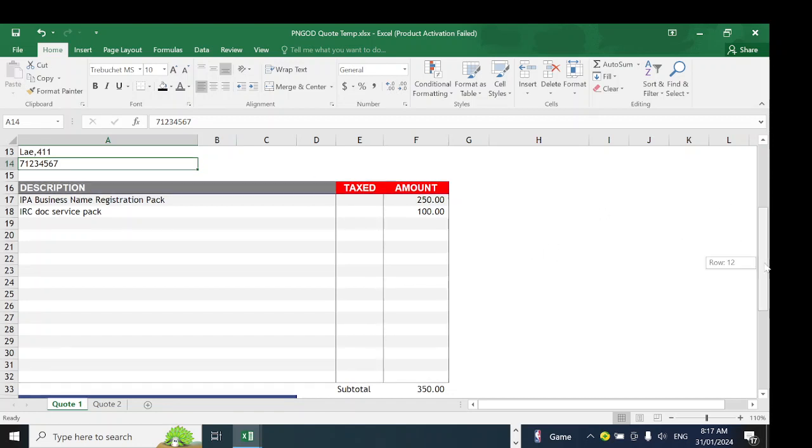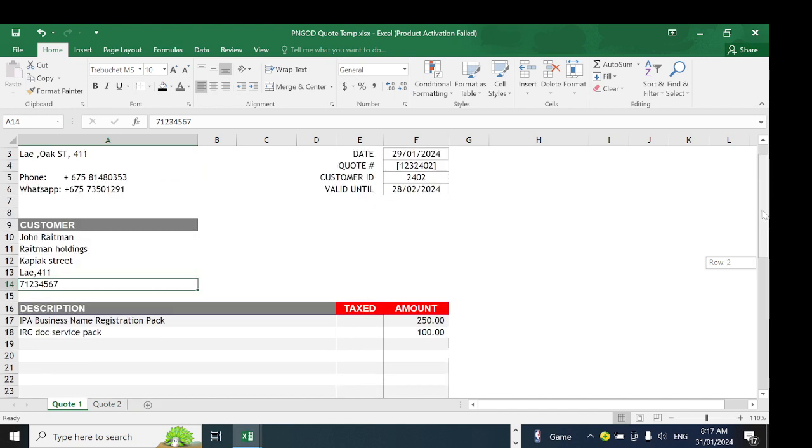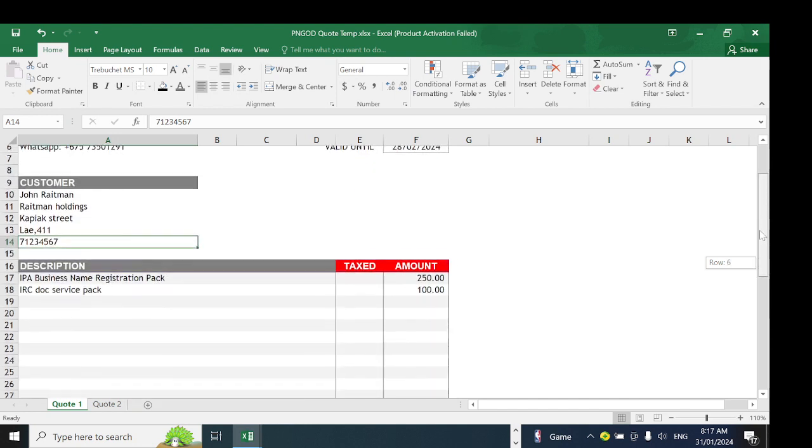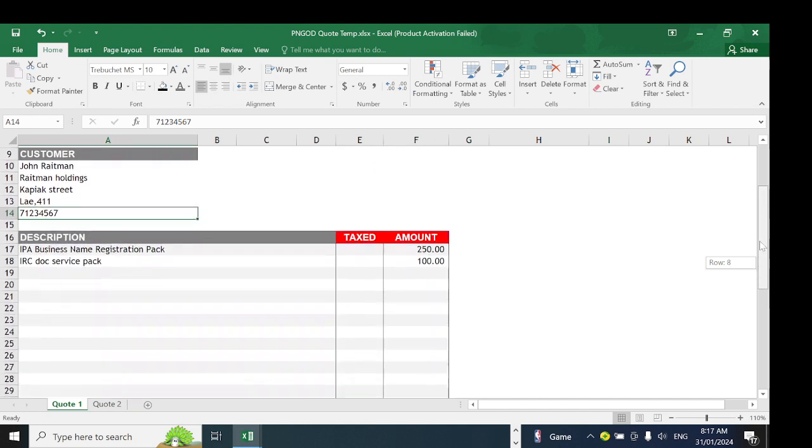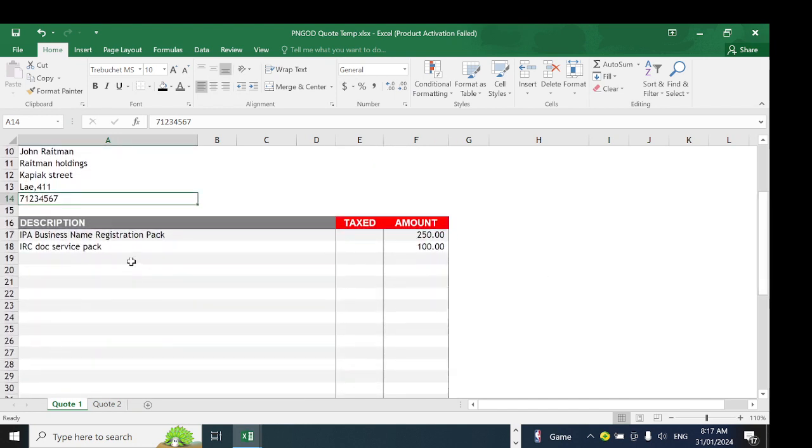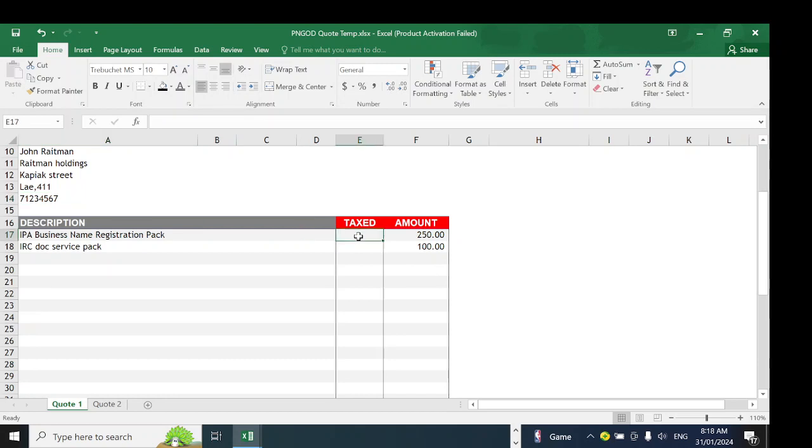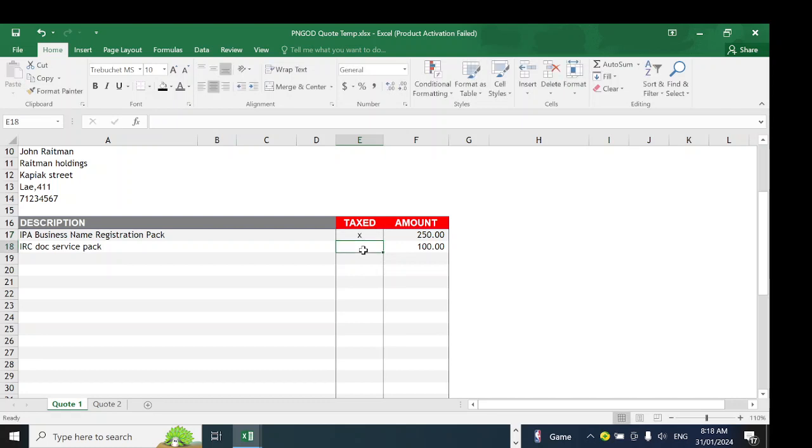This is just an example. We have an IPA Business Name Registration Pack for 250 kina and an IRC Doc Service Pack for 100 kina. If it's taxed, then we put the letter X here, which means it will tax it at 10%. That's 25 kina. If this is also taxed, we include X here.